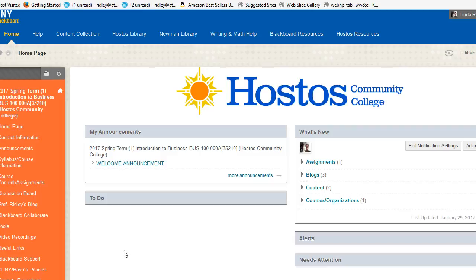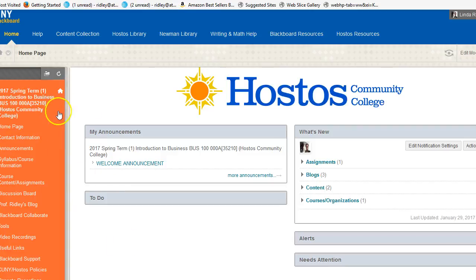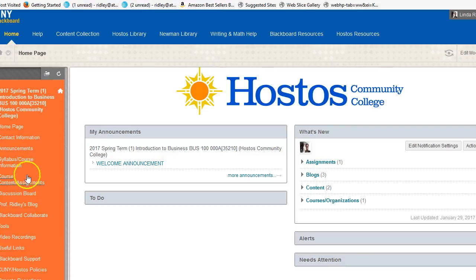If you're looking at the screen, you should see the homepage for your course, Business 100 000A. Over to the left are the links that you will be using throughout the semester. Let's take a look.